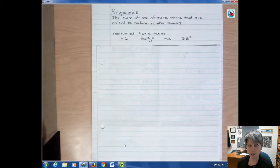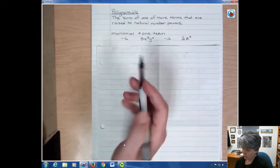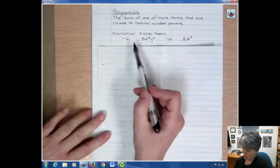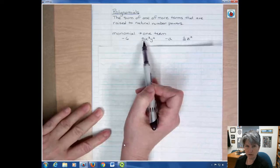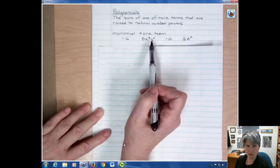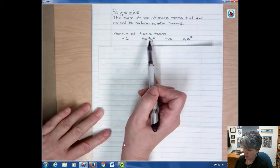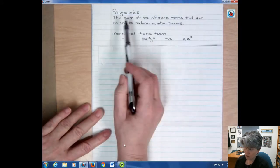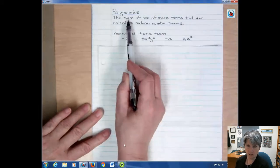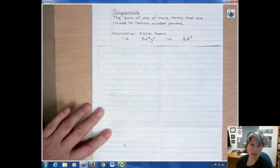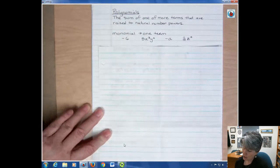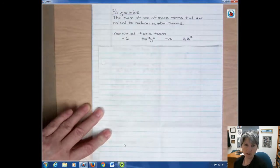Monomial means one term. I've got four different examples of monomials. Notice there are several factors but there's no addition or subtraction. With polynomials you're adding terms together, and sometimes you add a negative term so it looks like subtraction, but we can basically say they're all addition.